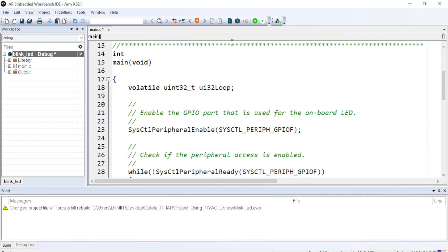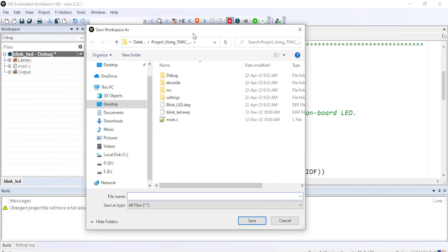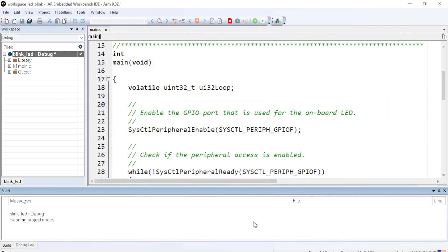Now, the question comes how to get these functions and how to know where these functions are. Before that, let me just compile the project and see if there is an error. So it is now asking me for creating a workspace. So I will just give it name workspace_LED_blink and save it. We can see we have zero error, zero warning.